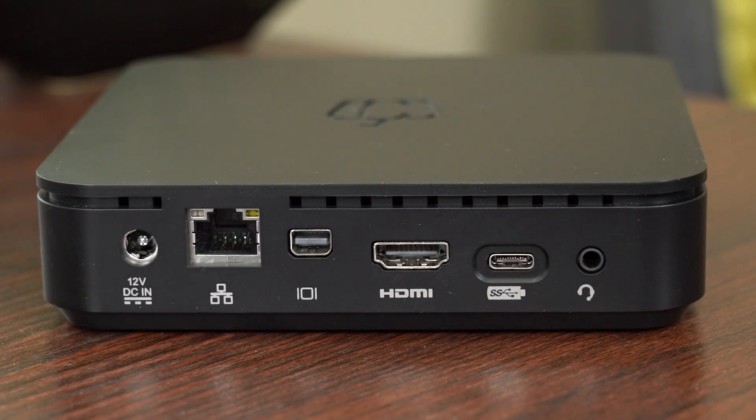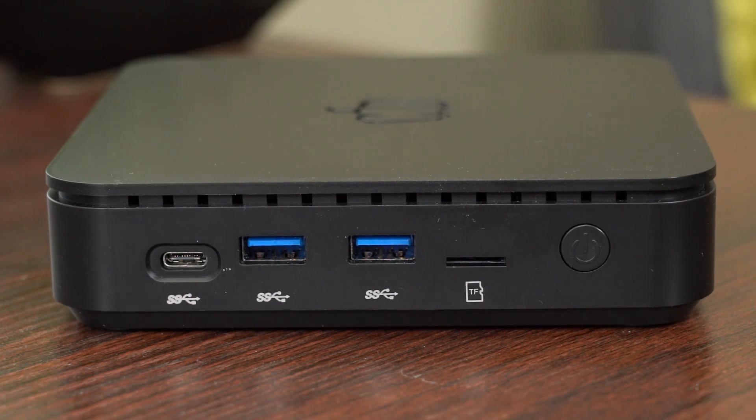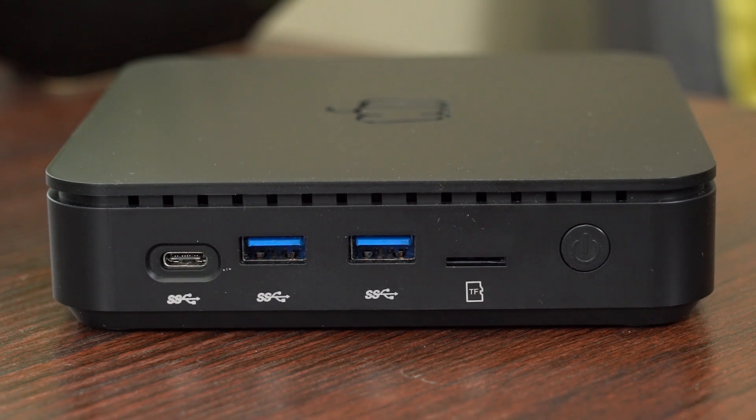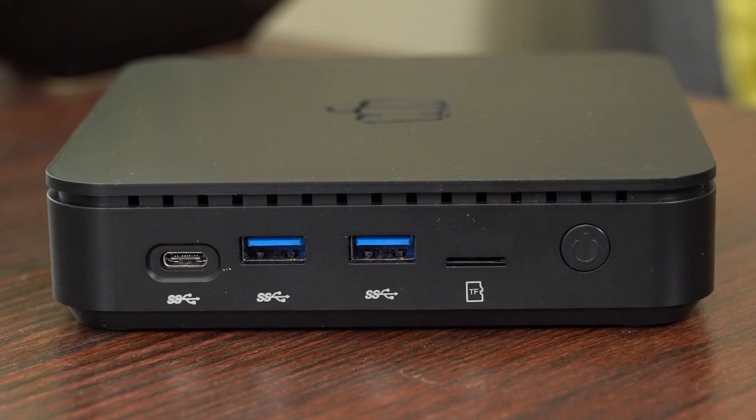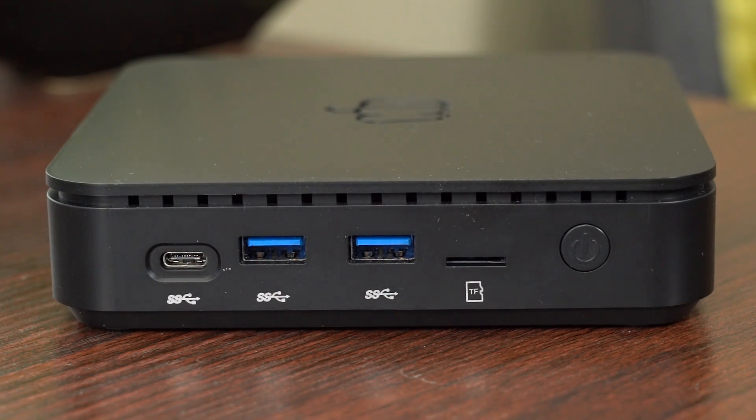On the side, you've got even more ports, including another USB Type-C, two USB 3 ports, and a micro SD card slot, as well as your power button.